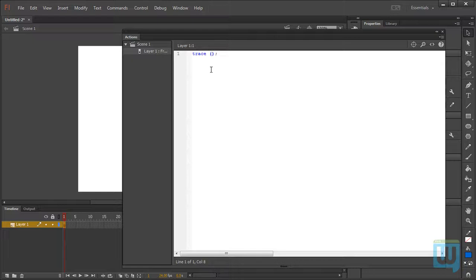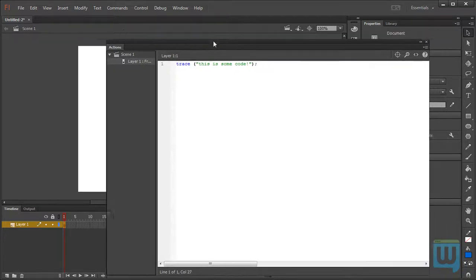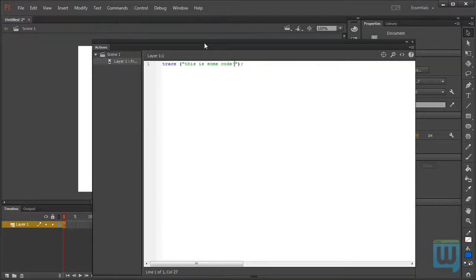And within this set of parentheses, we're going to type what we want to be traced. But that has to be within a set of double quotations. So, we'll write this is some code. And let's run this in the emulator first. Ctrl-Enter, test your movie.